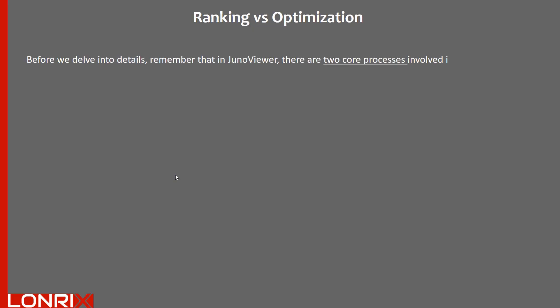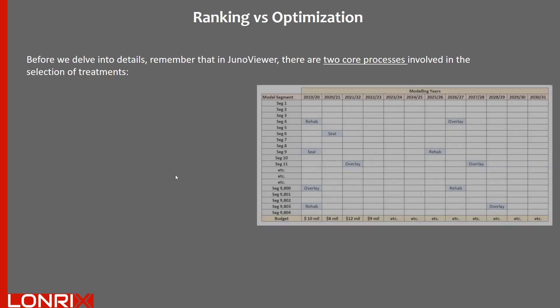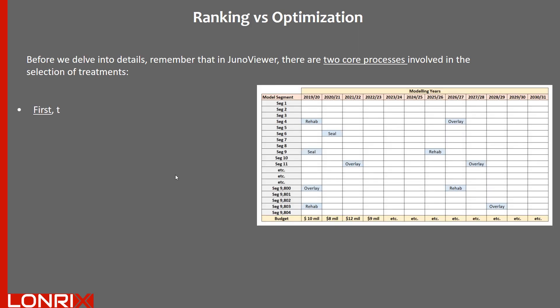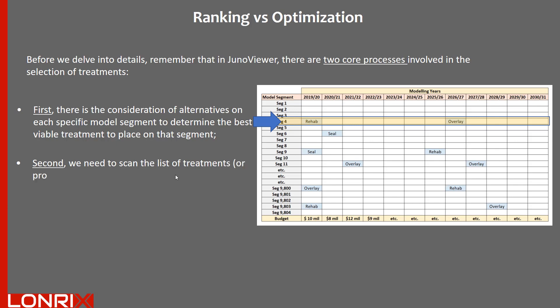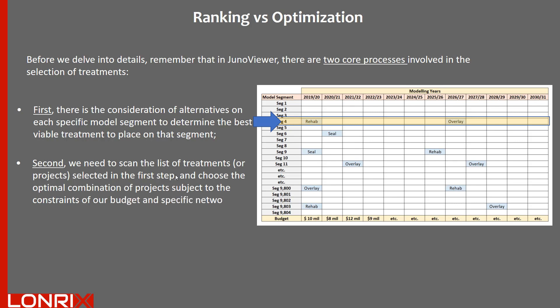Before we delve into details, remember that in JunoViewer, there are two core processes involved in the selection of treatments. First, there is the consideration of alternatives on each specific modeling segment to determine the best viable treatment to place on that segment. Second, we need to scan the list of treatments or projects selected in the first step and then choose the optimal combination of projects subject to the constraints of our budget and specific network considerations.